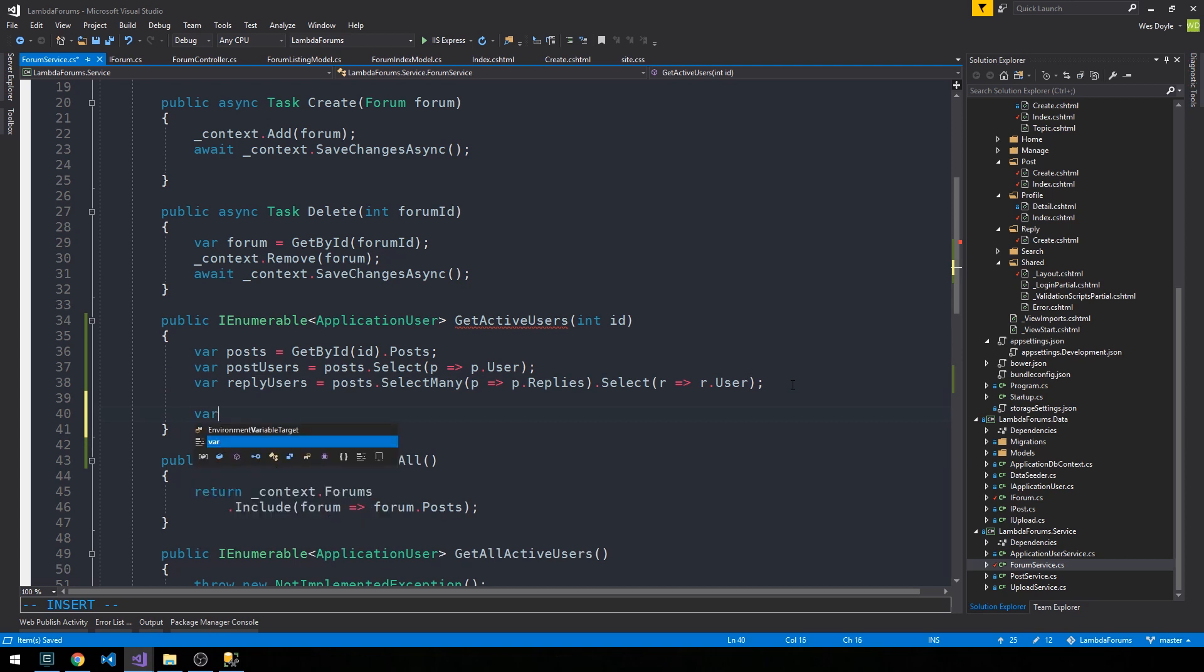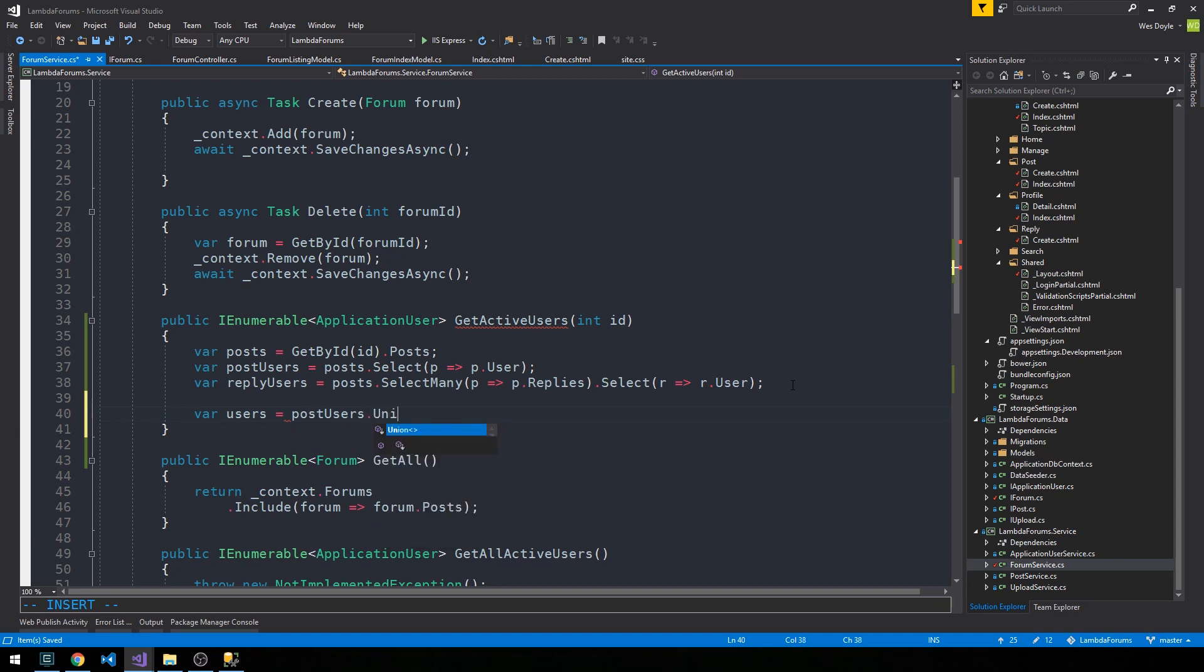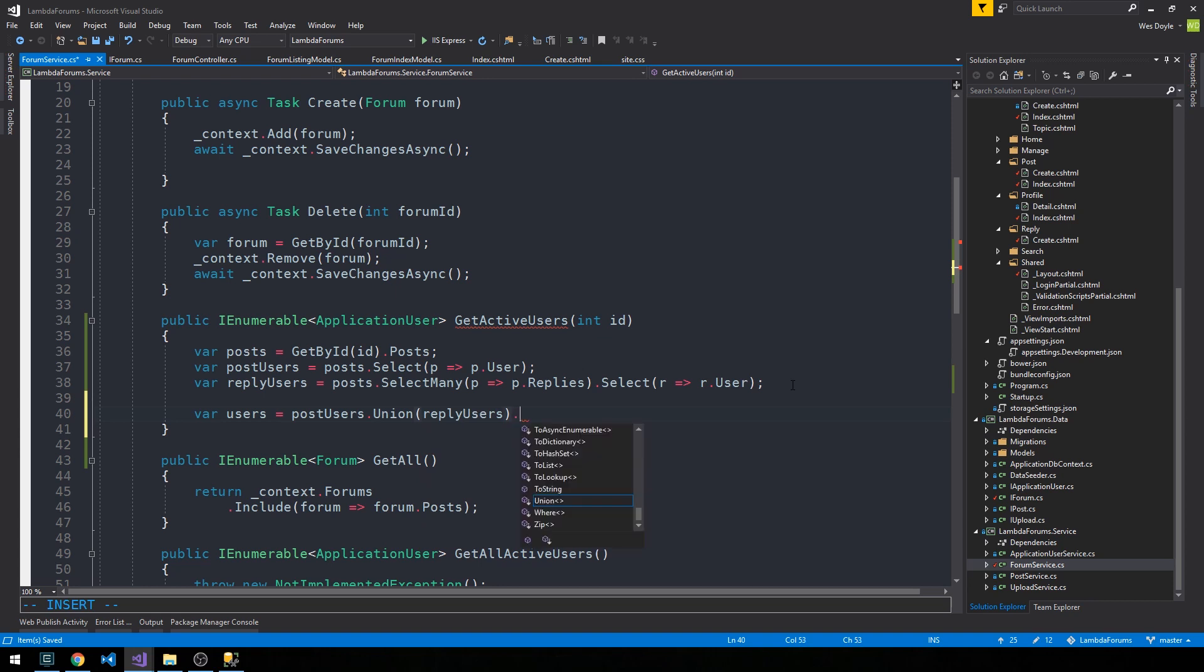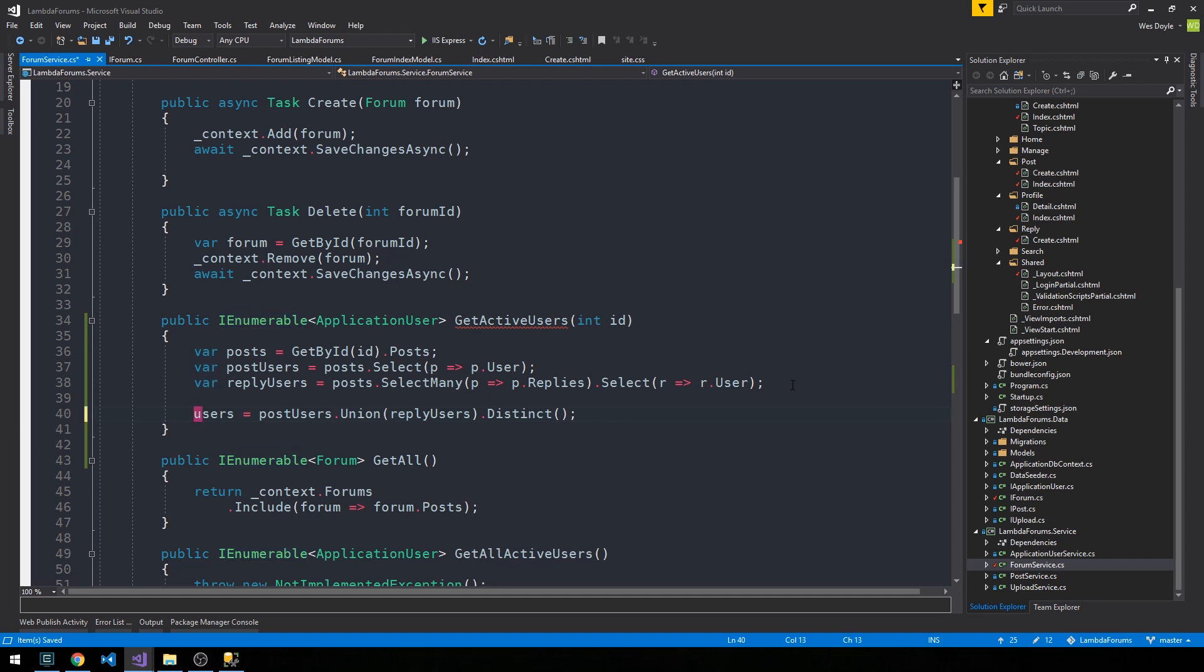And so now what I'm going to say is users is equal to post users dot union reply users dot distinct, and in fact we can just return that value.